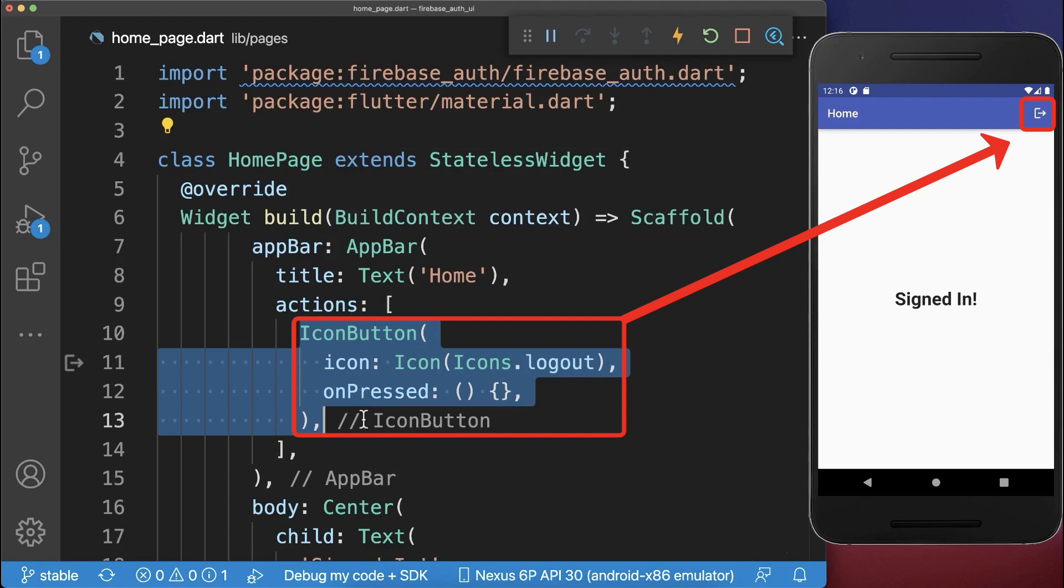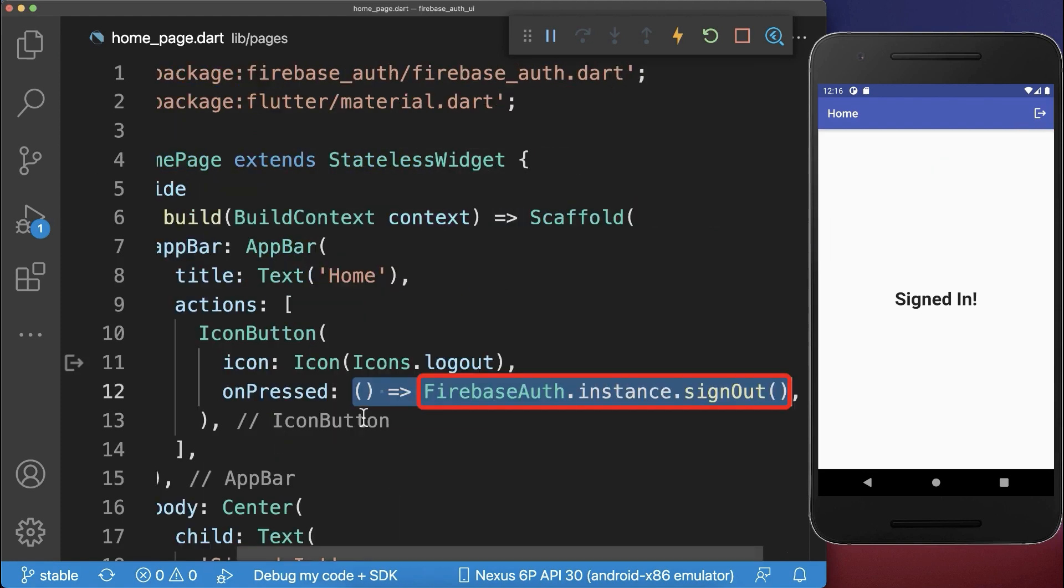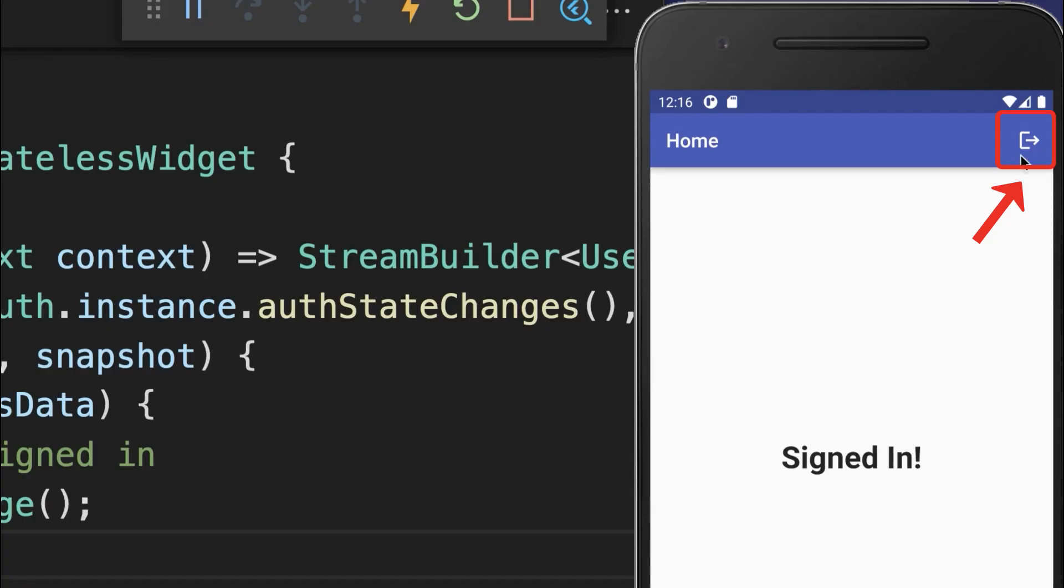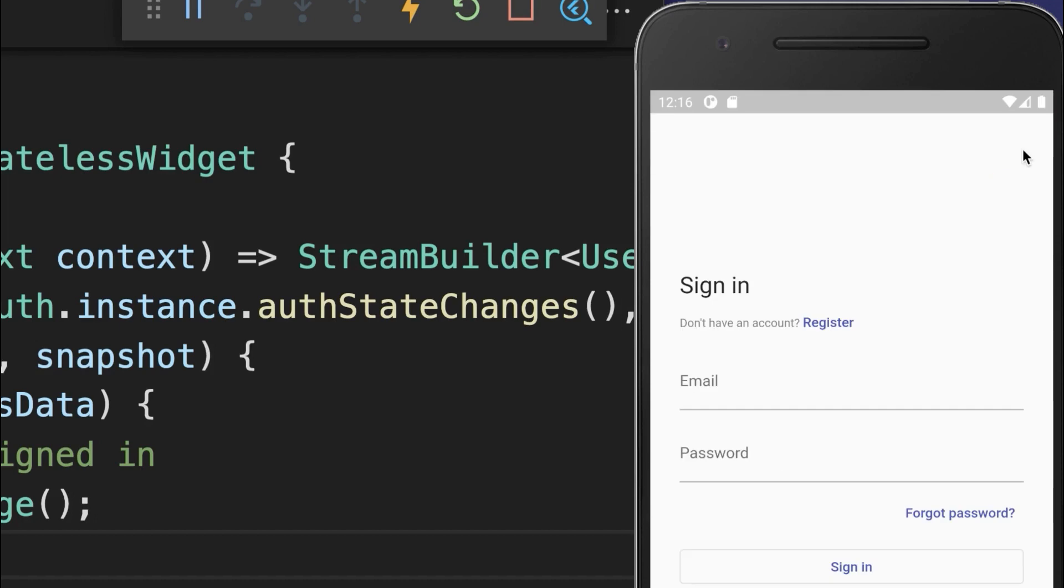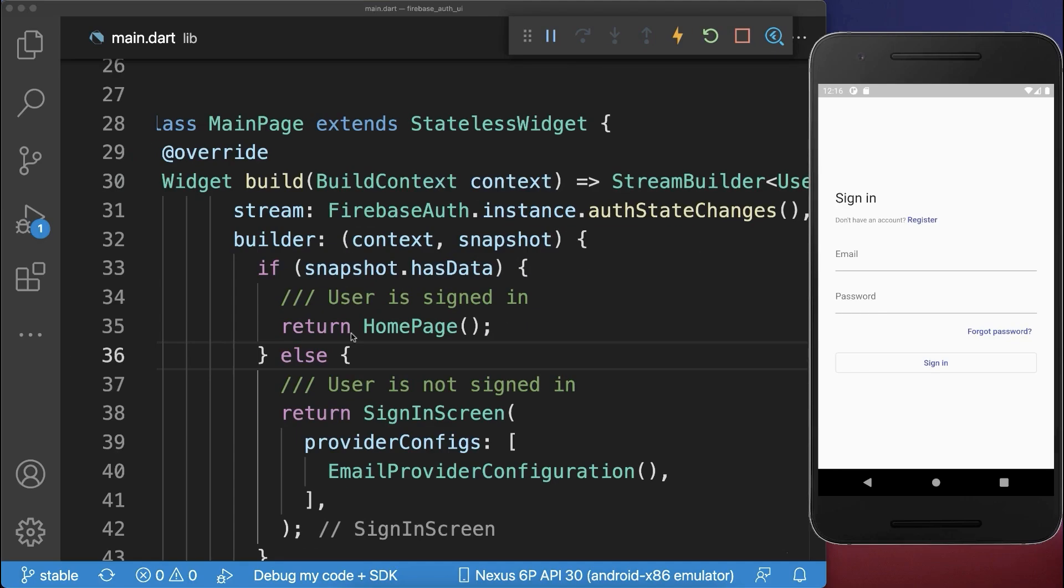And inside of this homepage, I have created a logout button. And if we click on this logout button, then we call the signout method on this Firebase auth package. Let's also try it out. I click on the signout button and you see, we go back to the sign-in page.